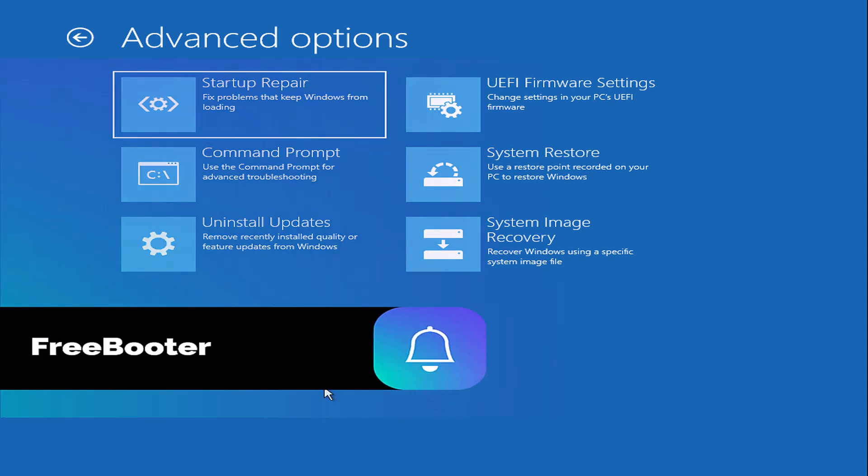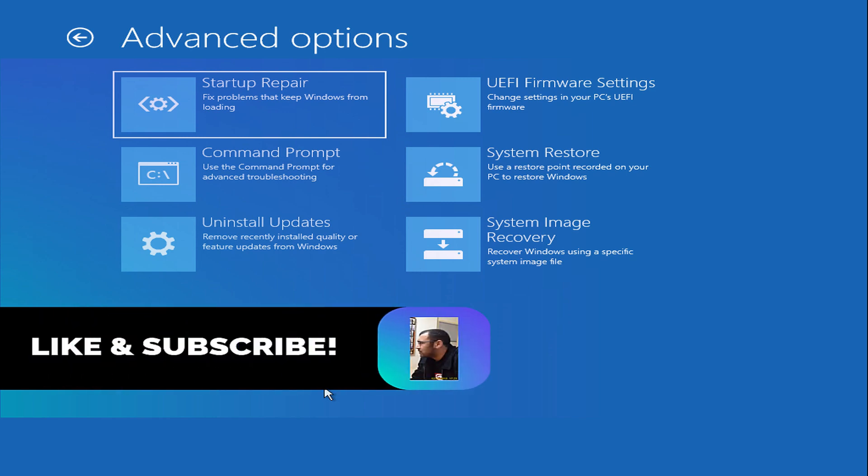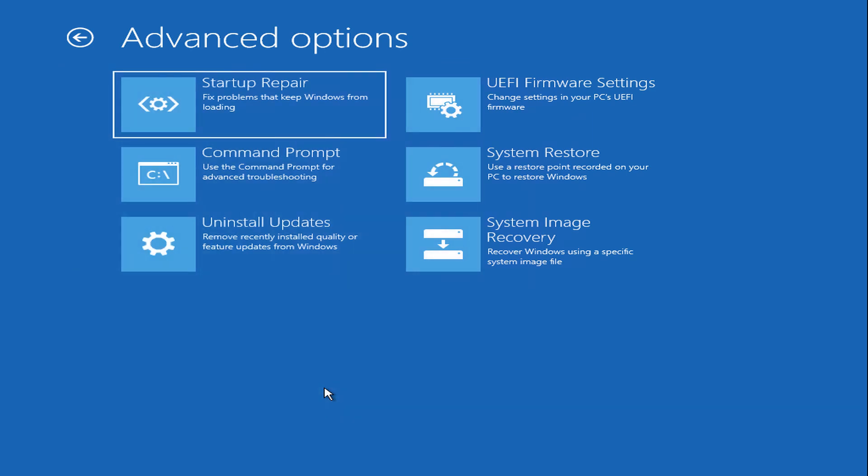The unmountable boot volume error can be caused by the following reasons: corrupted system files, damaged RAM, damaged hard drive, improperly configured BIOS - this is rarely the case unless you have modified BIOS on your own - or a major Windows update.